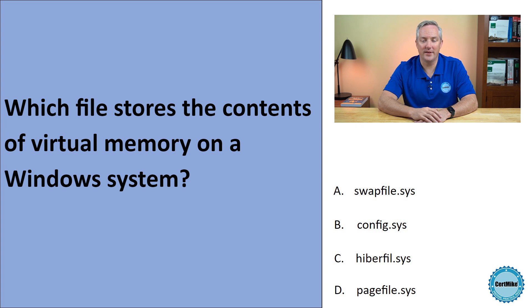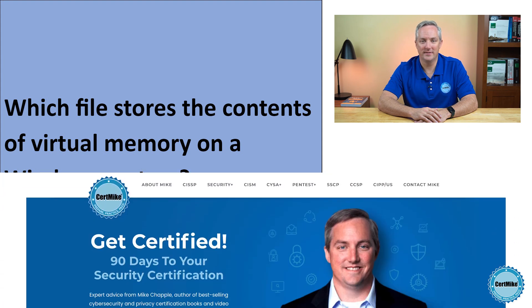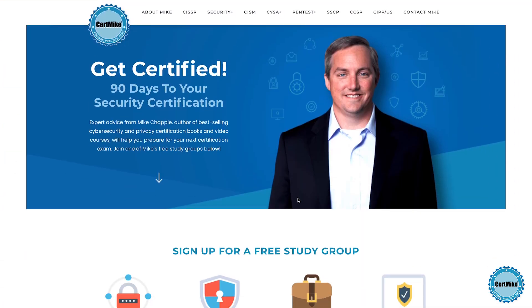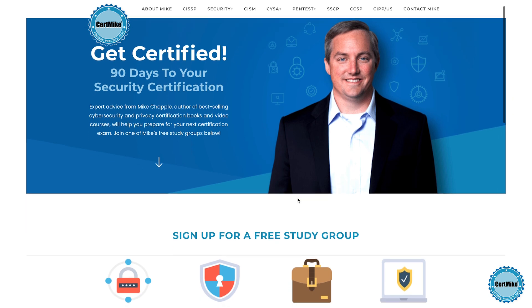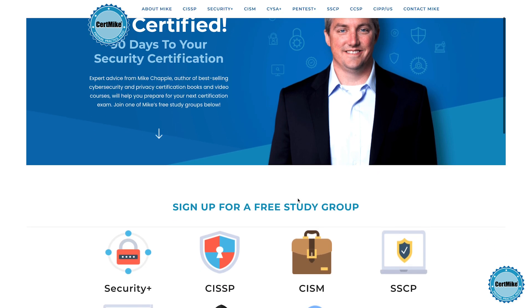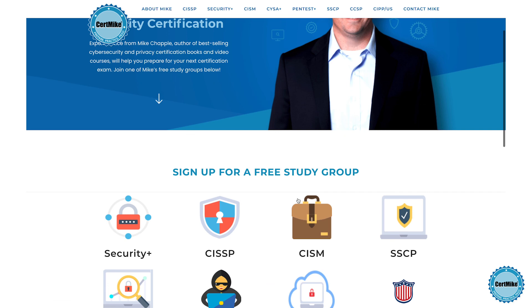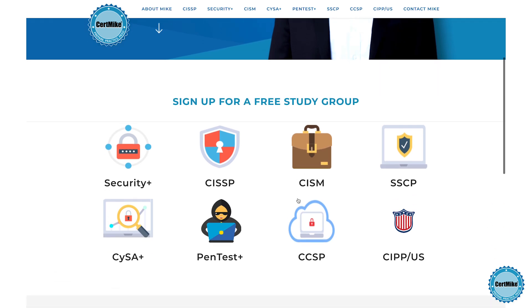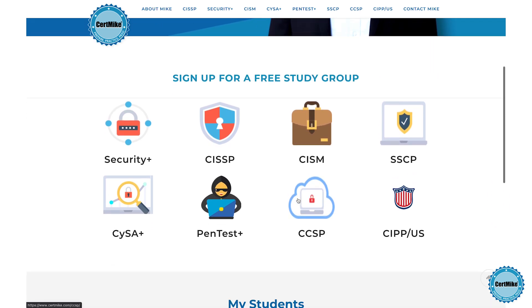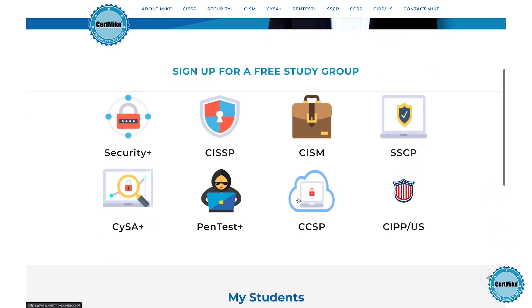Let me give you a moment to think about that, and then I'll explain the correct answer. I release these questions once a week for members of my free CertMate study groups. There's a group covering each of the major cybersecurity certifications. If you're working on your next certification, you can learn more at certmic.com.